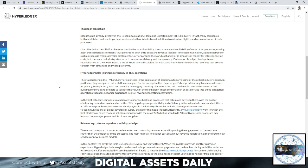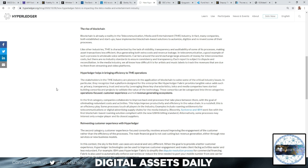Like other industries, the TME is characterized by the lack of visibility, transparency, and auditability of some of its processes, and that's making asset transactions less efficient, thus generating both extra costs and revenue leakage. In telecommunication, a good example of such a process is wholesale voice settlements. Carriers around the world exchange large amounts of money for interconnection costs, but there are no industry standards to ensure consistency and transparency.